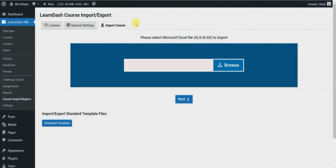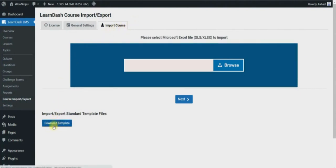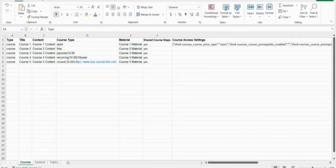When it comes to the template, a standard template file is available in the import course tab. You can fill this template to create quick and easy courses to import into your LMS. The default course template looks like this and it has three sheets: courses, lessons, and topics.